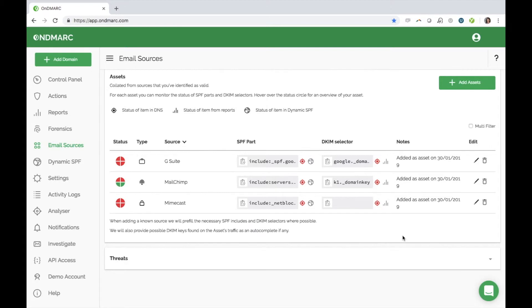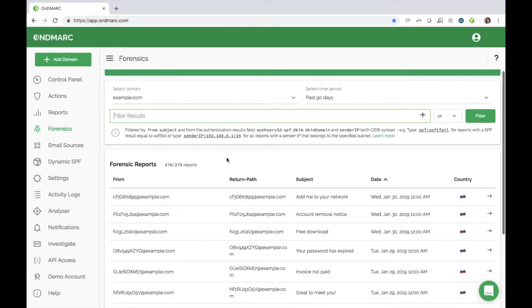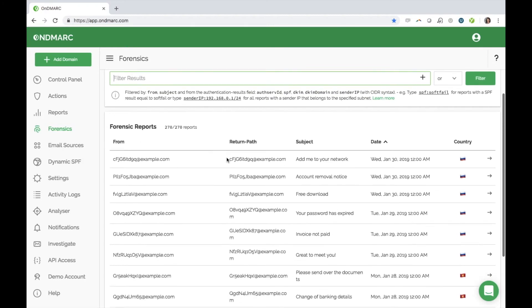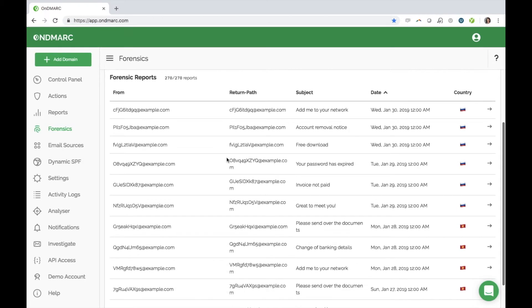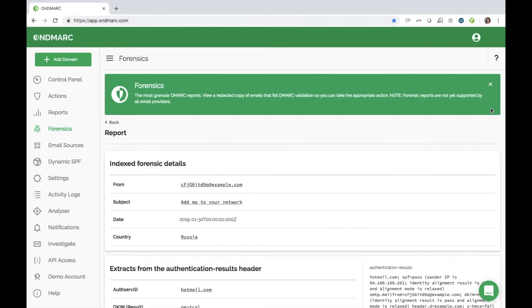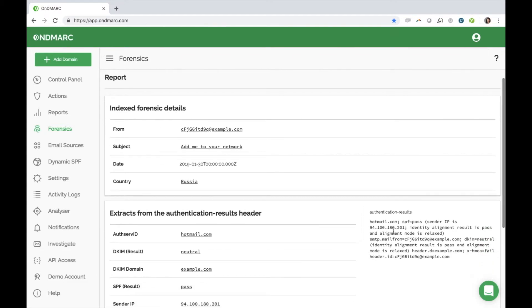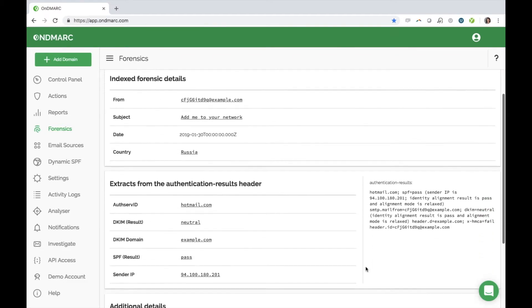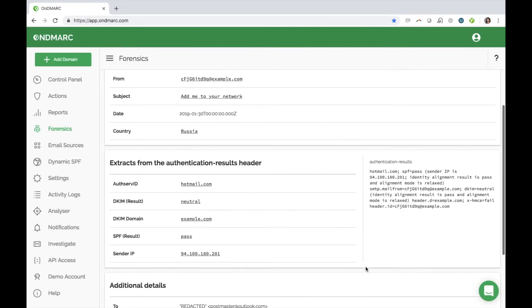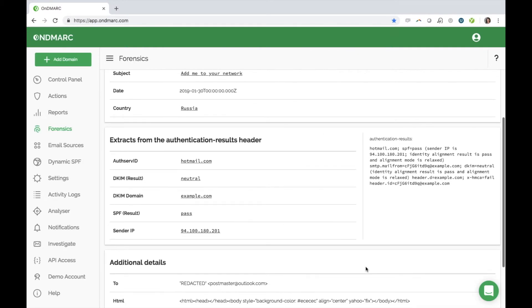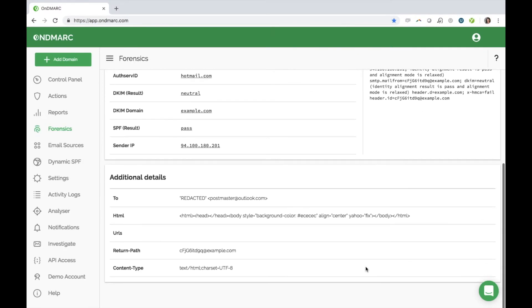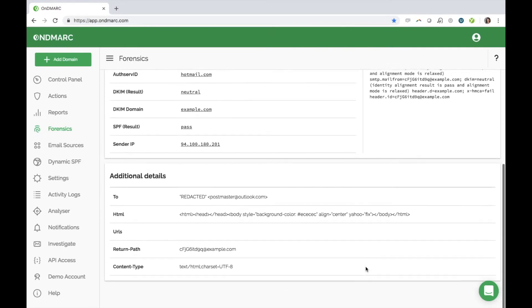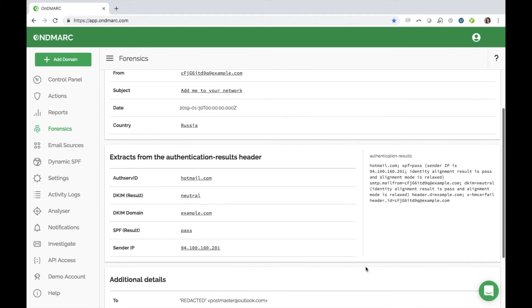Forensic reports are a second type of DMARC report. They are sent back for emails that have failed DMARC validation. These reports give you more information about the actual emails themselves. The DMARC protocol redacts all sensitive information from the emails, such as the body of the email, and OnDemarc further redacts it, leaving you with the metadata of individual emails.